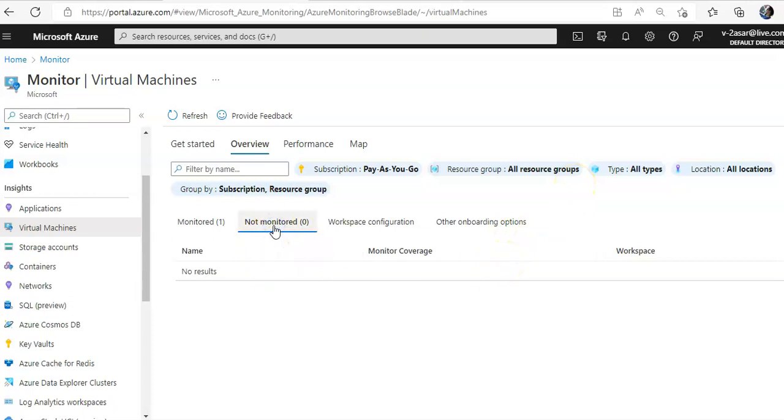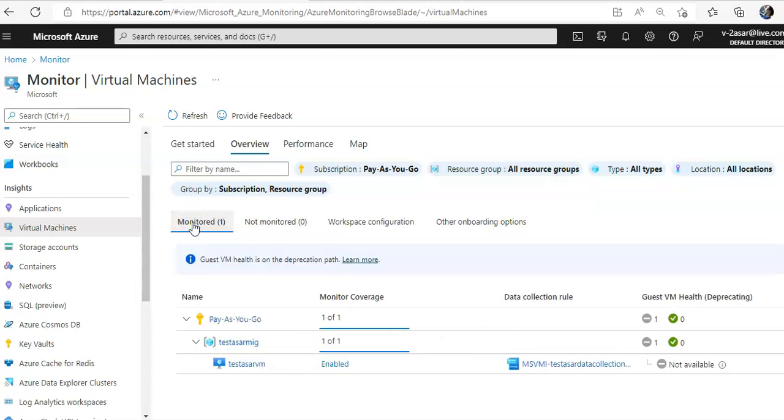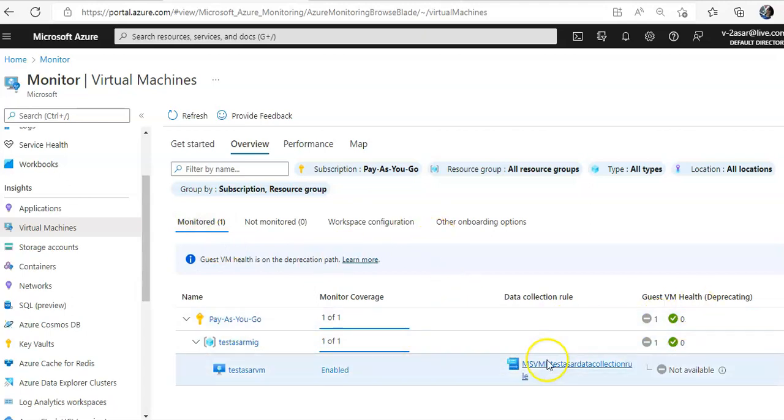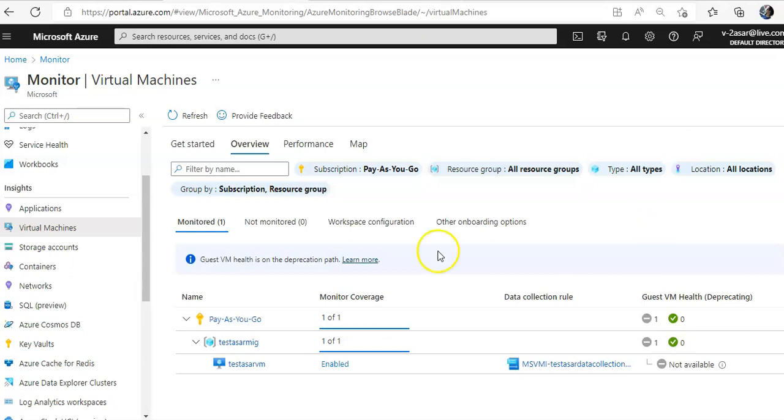So, non-monitored shows zero now and if I check monitored, it is showing me. Guest VML does not enable data collection rule is this. It will take its time. So, this is how you enable VM insights on your virtual machine. I hope this was informative for all of you guys. If you have any further queries, please mention them in the comment section and I'll see you guys in the next video. Thank you. Have a good day.